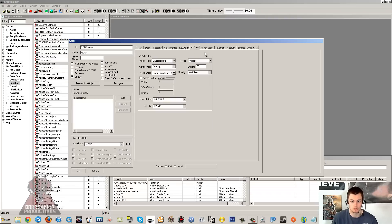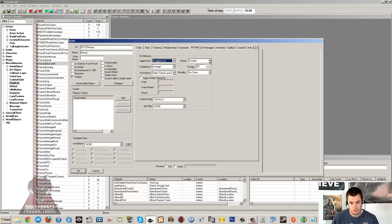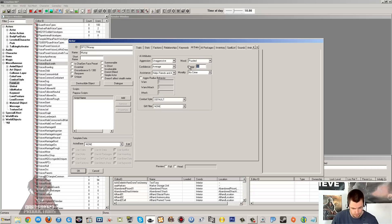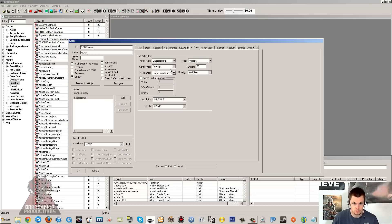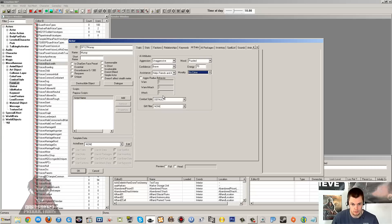Relationships we don't need to set. Keywords you can skip. For aggression, make sure it's unaggressive or at most aggressive - you want them to buy and sell stuff, not try and kill you when you approach. I'm going to have his mood as puzzled. Energy is how much they move around - low energy means they'll sit on the same chair for hours, while 100 energy means they'll be about quite a bit. Since we're making a blacksmith, I'll set that to 70 to get him moving about. His confidence will be brave, and set helps friends and allies, with no crime on the morality.